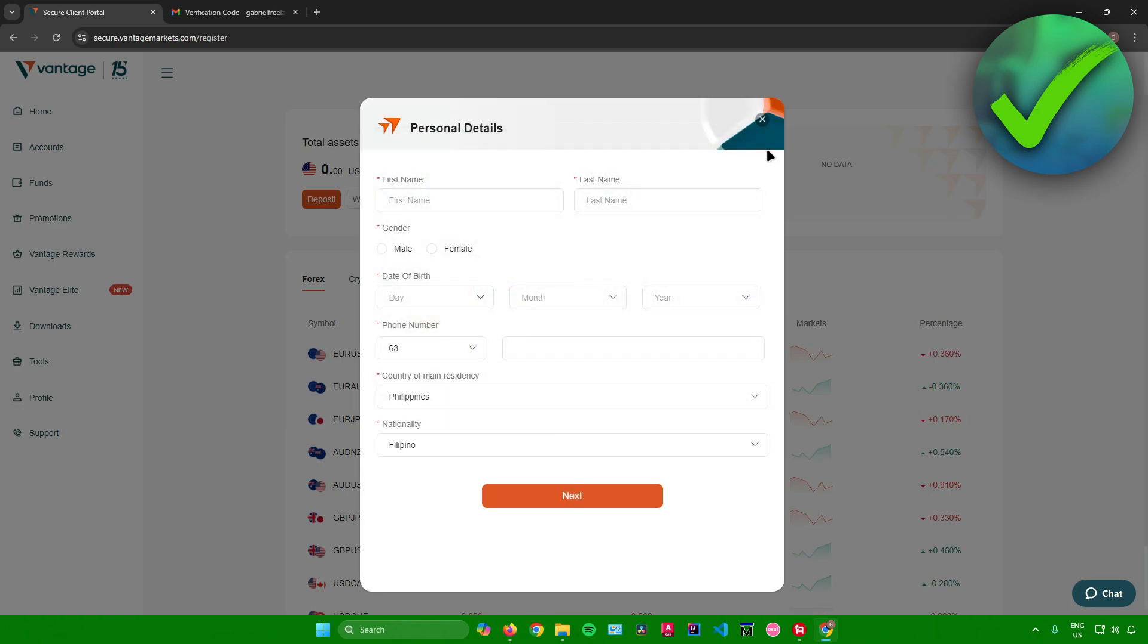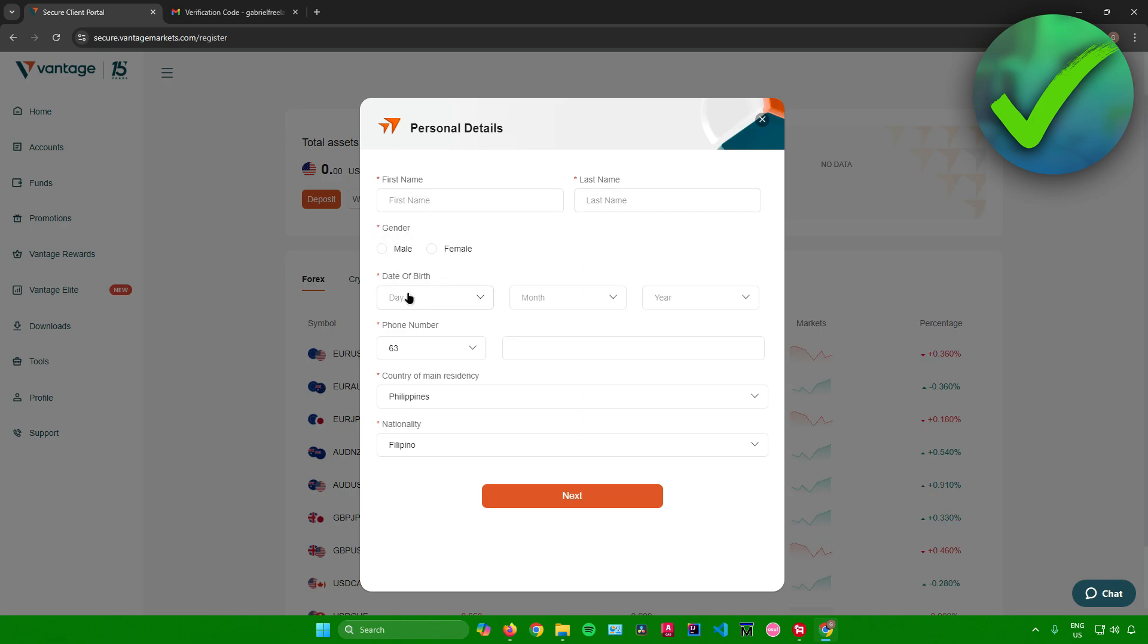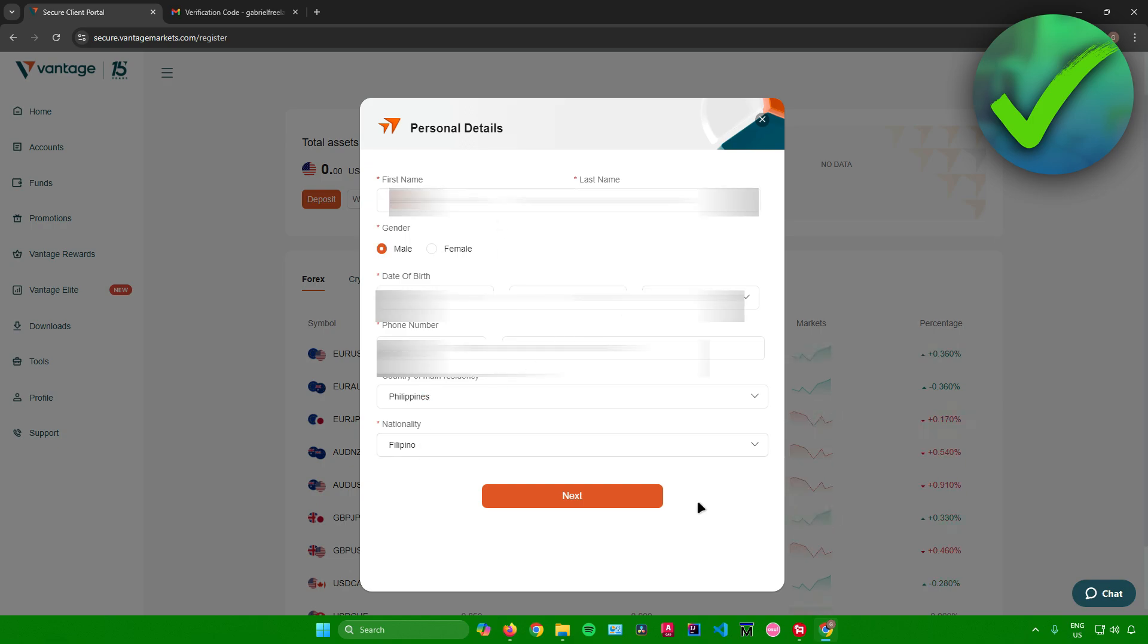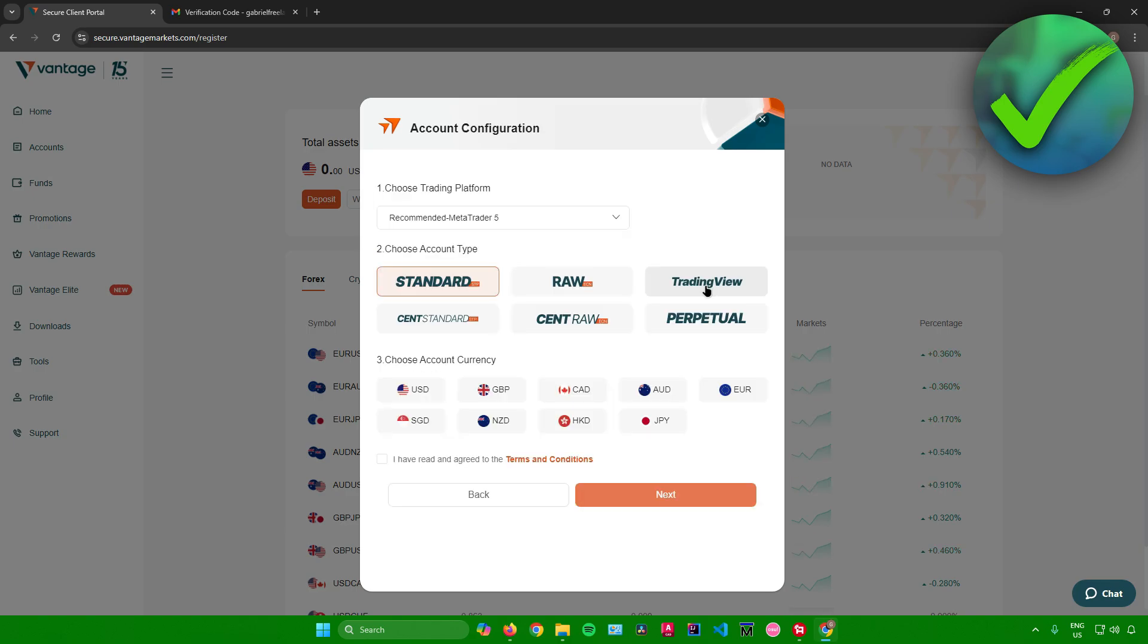So after that, Vantage will now ask you for your personal details like your first name, your last name, your gender, your date of birth, your phone number, your country of main residency, and your nationality. So just input these details. And then once you're done, just simply click on next.